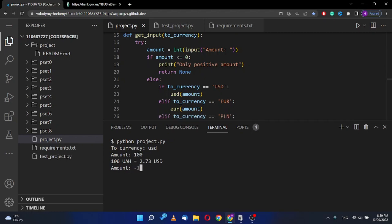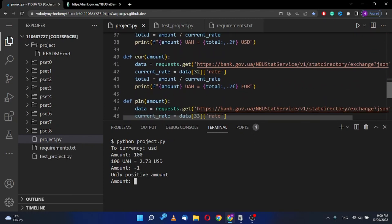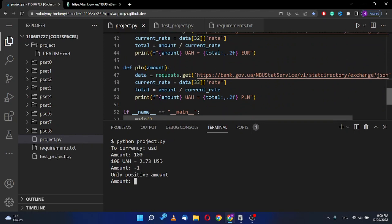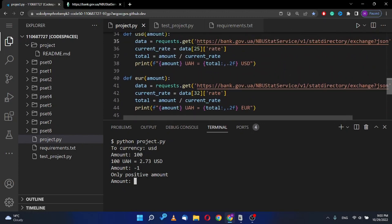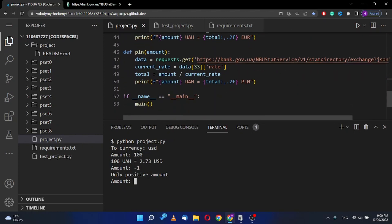When I put here minus one, I received the answer only positive amount. These are three functions for each currency.